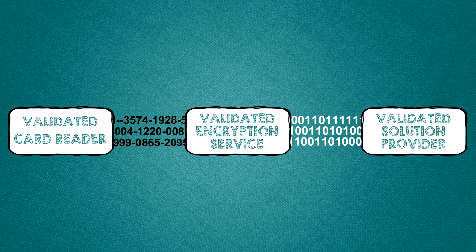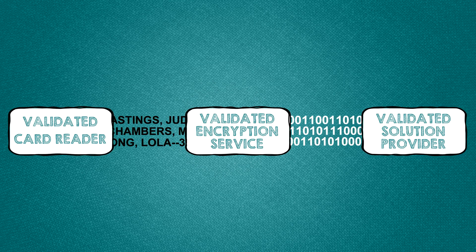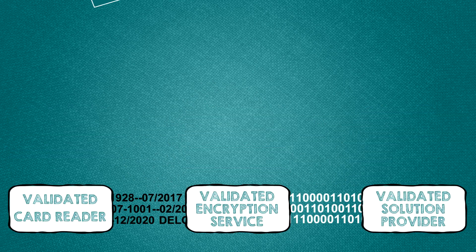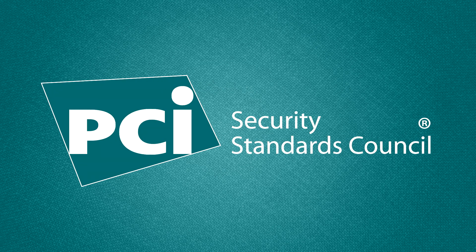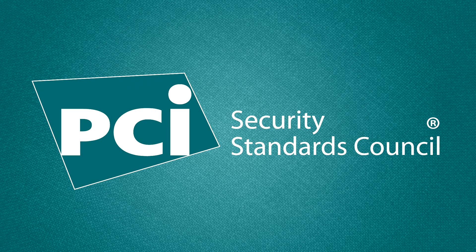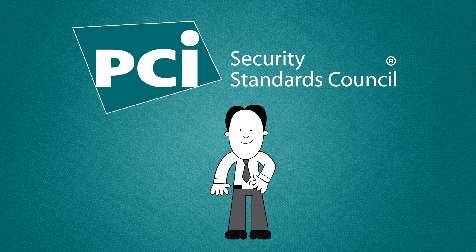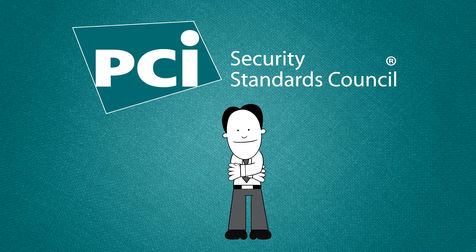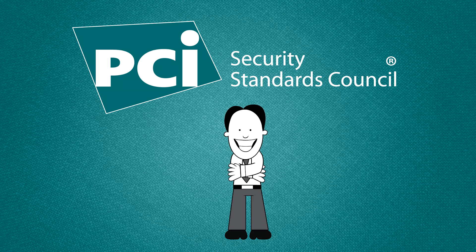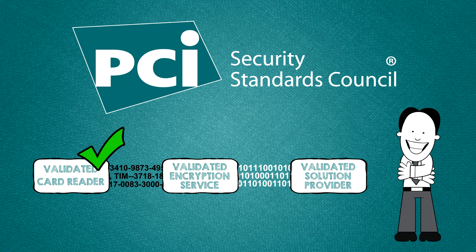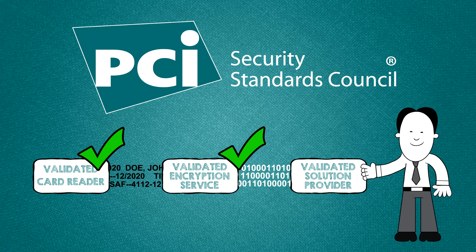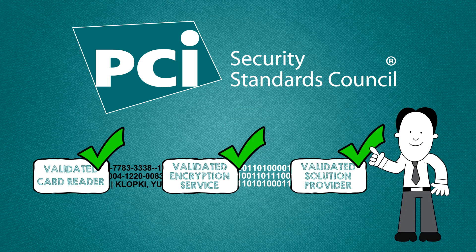Don't worry, we do the heavy lifting. The validation is provided by us, the PCI Security Standards Council. So all you need to do is check with your vendor before you make your purchase to ensure the three mobile payment components we just talked about are PCI SSC validated.